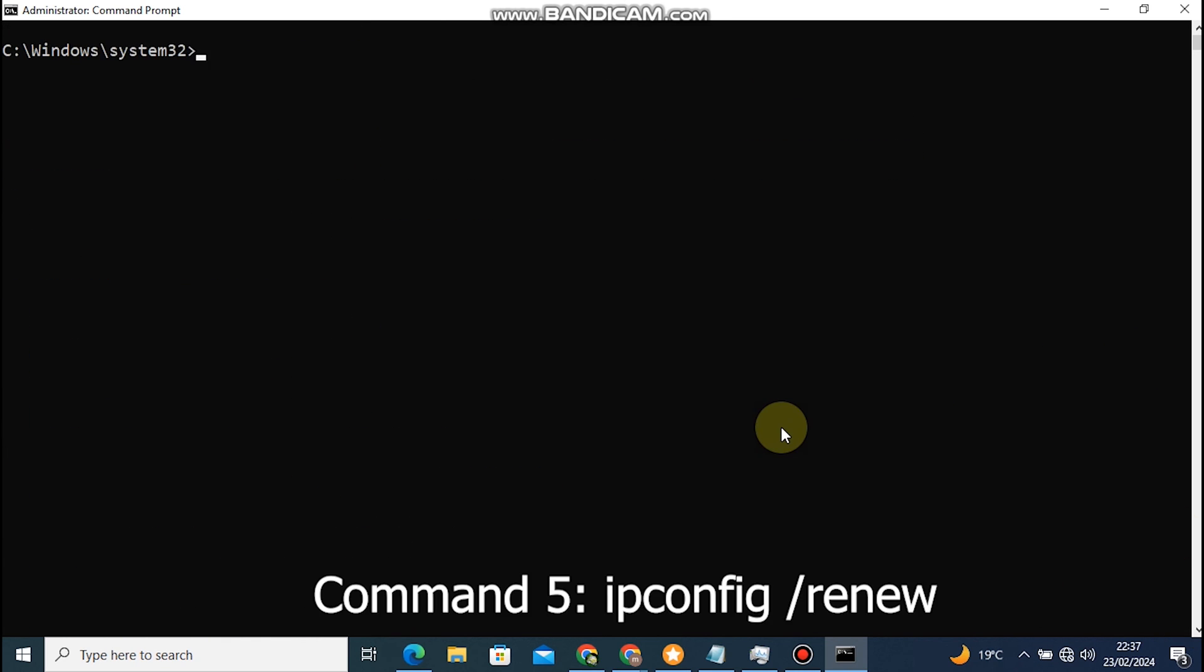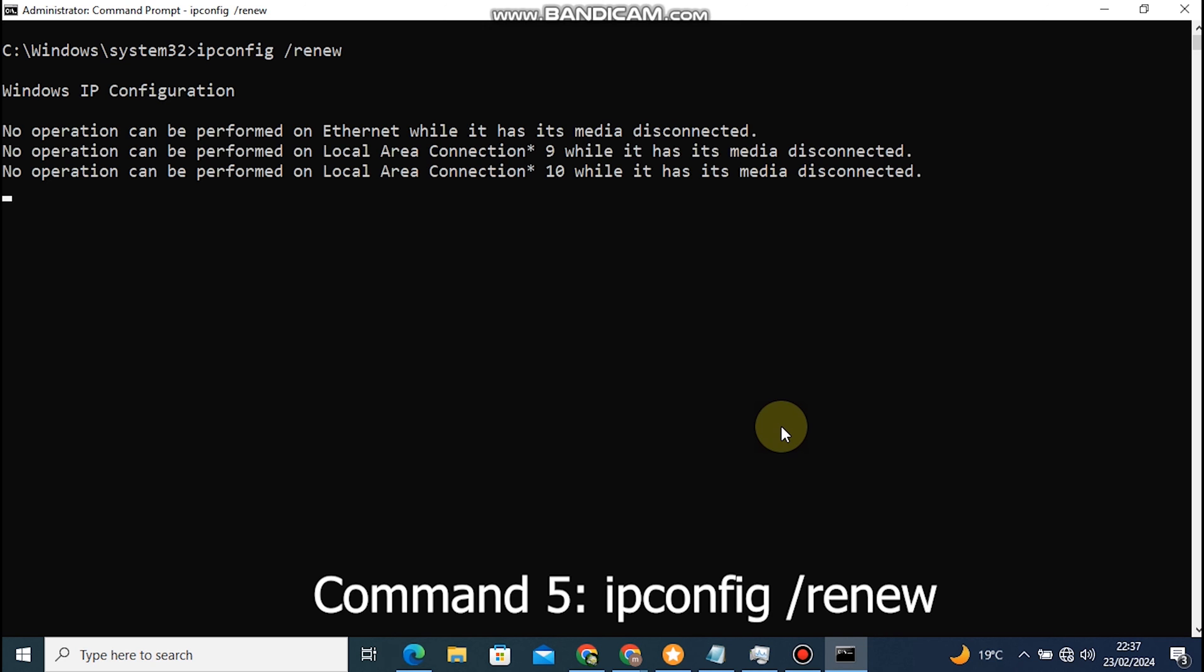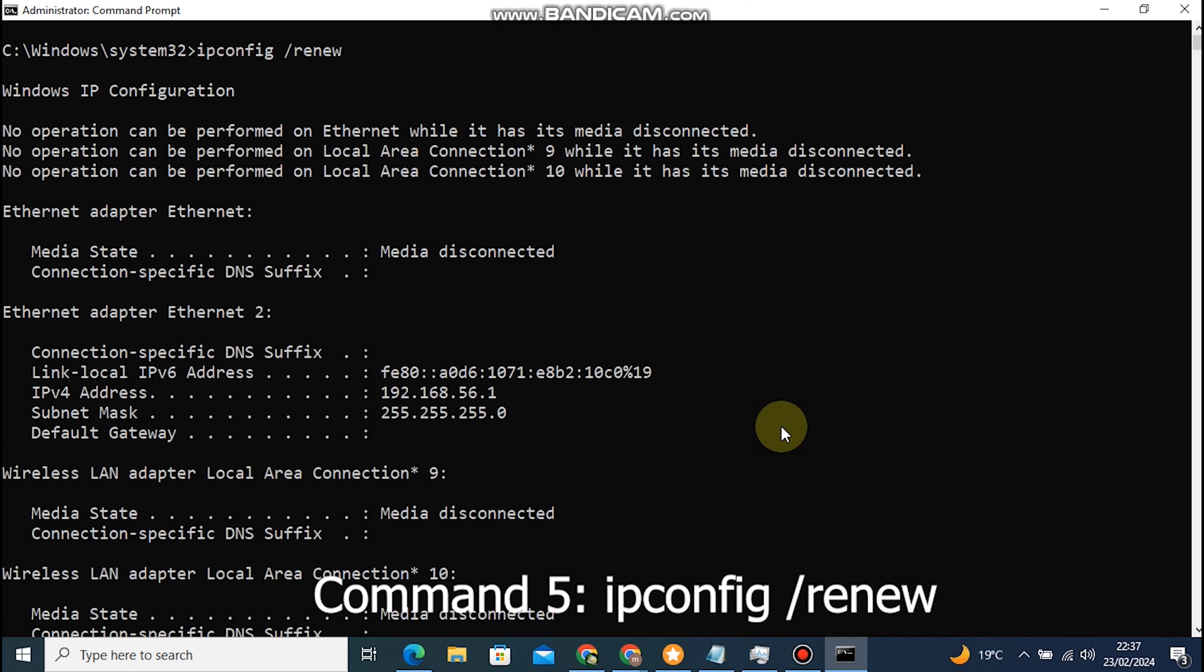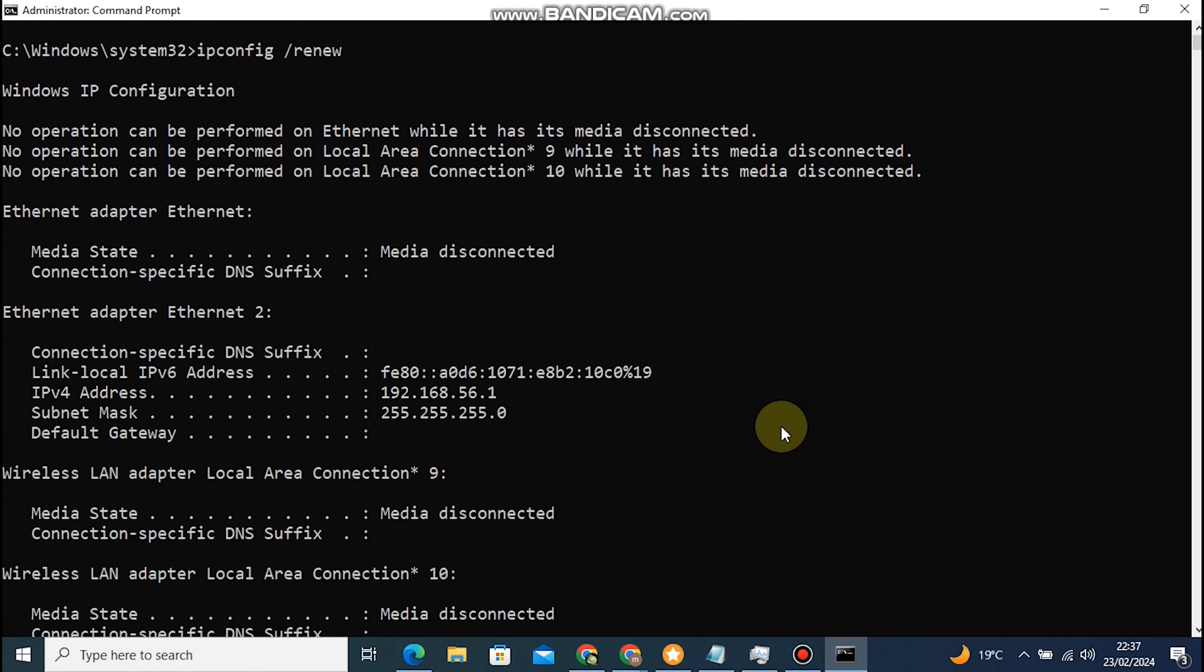Command 5: IP protocol configuration slash renew is used in the Windows command prompt to renew the IP configuration for all network interfaces on a computer. This command is often used in conjunction with IP protocol configuration slash release as part of troubleshooting network connectivity issues or when you want to obtain a new IP address from a DHCP.